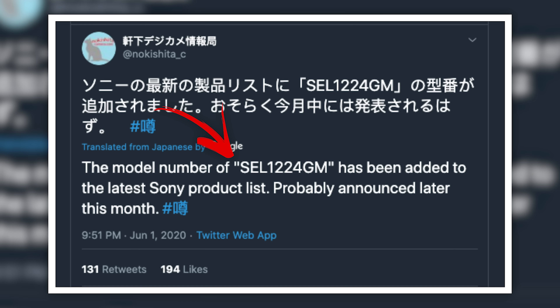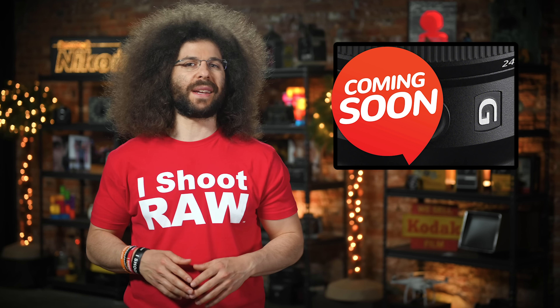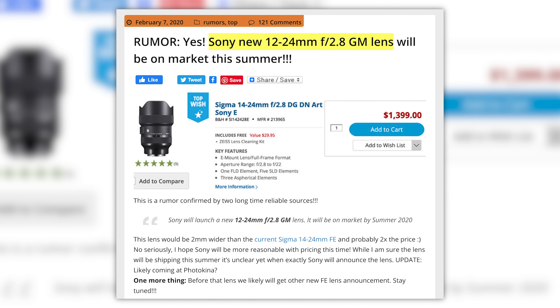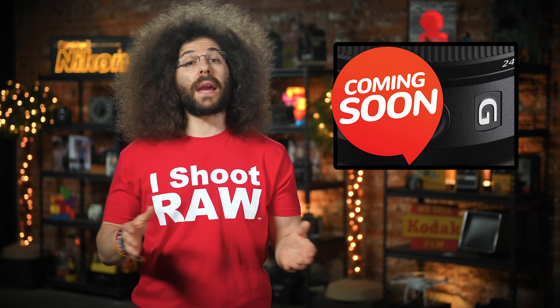Next up, could Sony Alpha Rumors have actually gotten something right? According to Nakashita, who seems to get most things right, Sony has officially registered the SEL1224GM model number, which might mean an announcement will follow soon. A few months back, there were rumors that Sony was readying a 12-24 f/2.8 that might have a hefty price tag of $4,000. Now that price might scare some of you, but it doesn't scare me because I got that Sony money truck that backs up to the factory once a week.